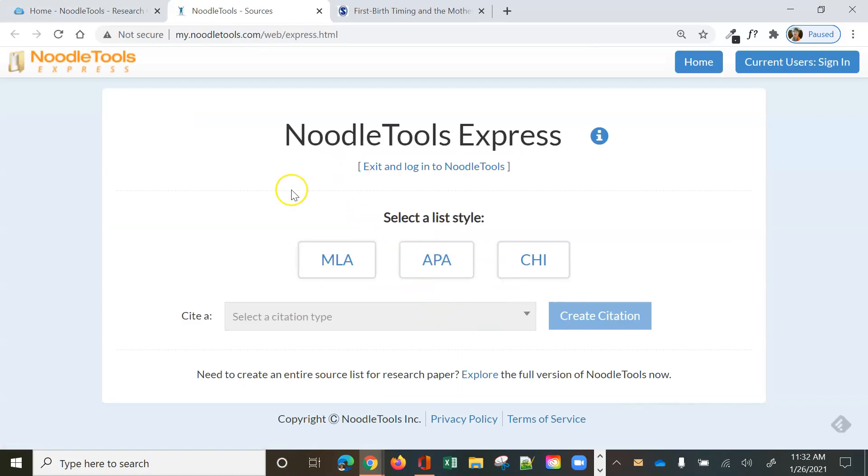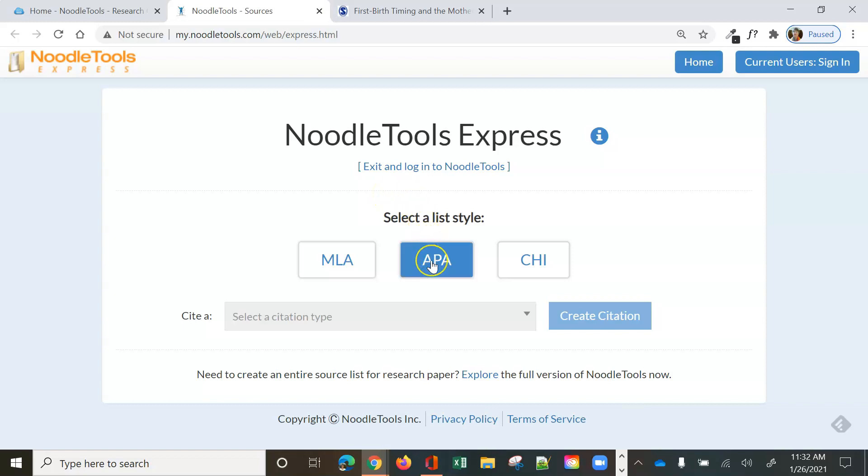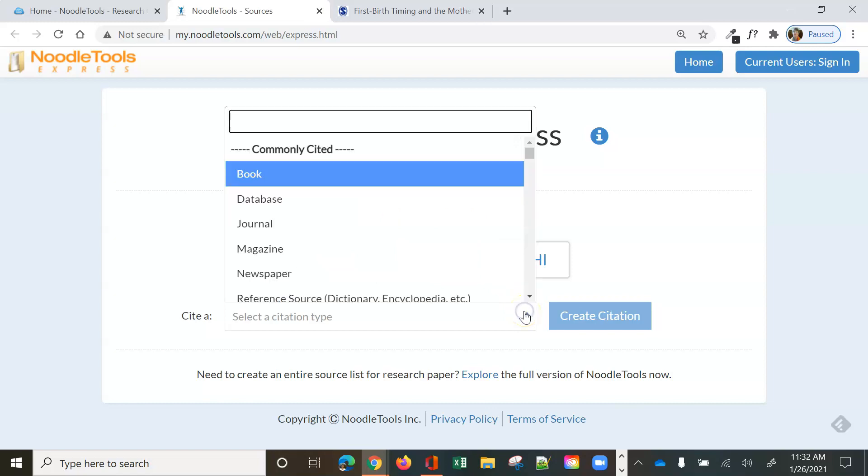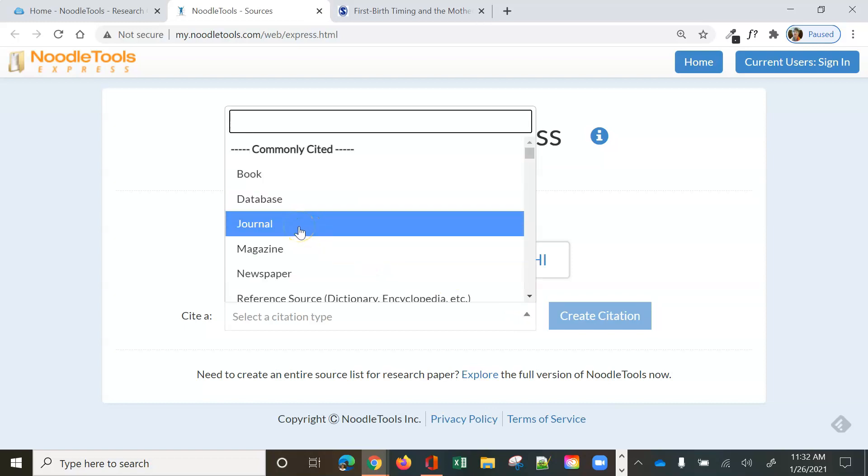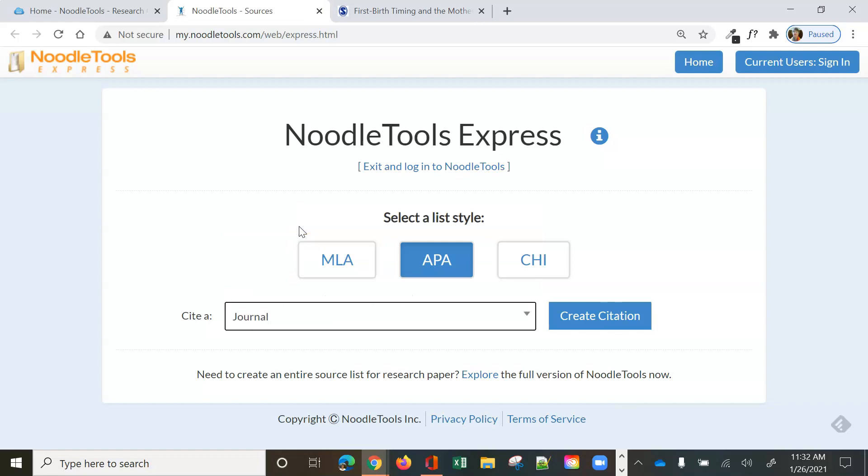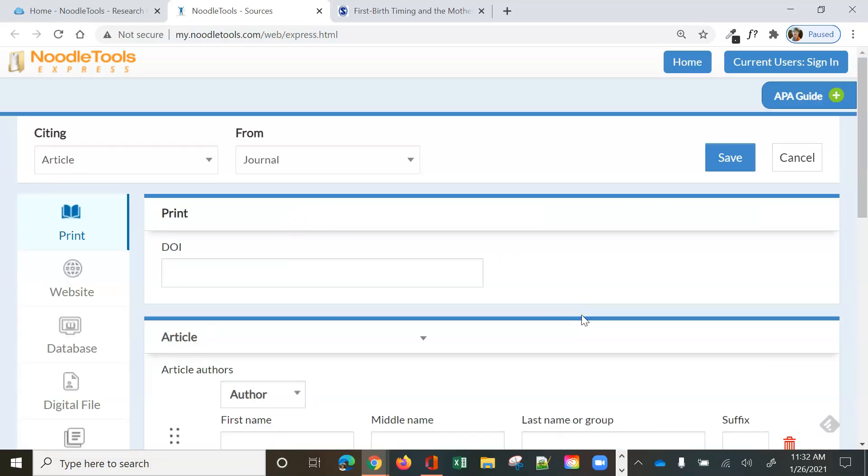So here's NoodleTools Express. No need to log in or anything because it's a freebie. You need to choose your style. So we're going to do APA style and I have found an article from an online journal on the web. So I am going to choose my citation type. I've got a journal. Let's choose journal. And then we're going to say create citation.